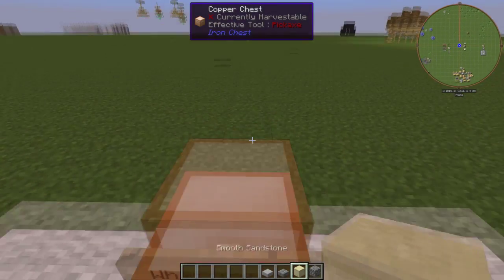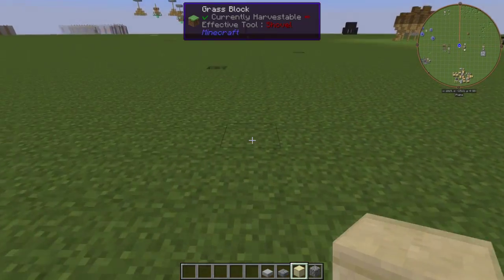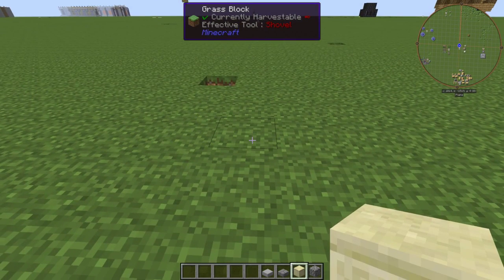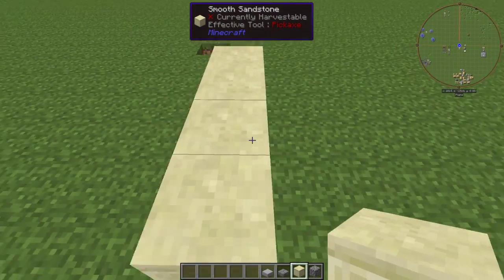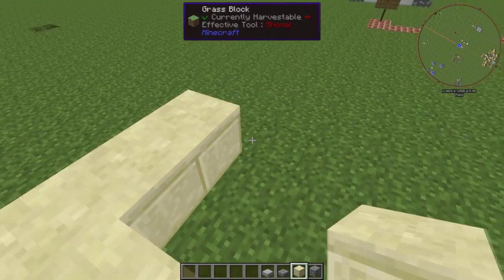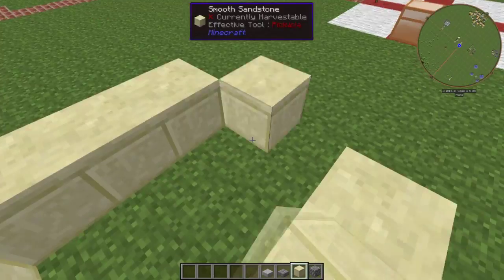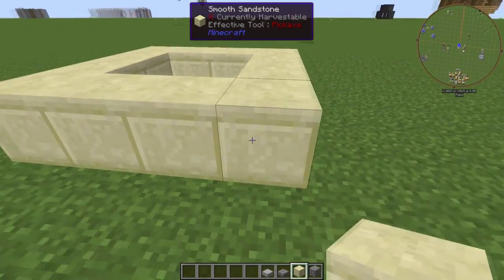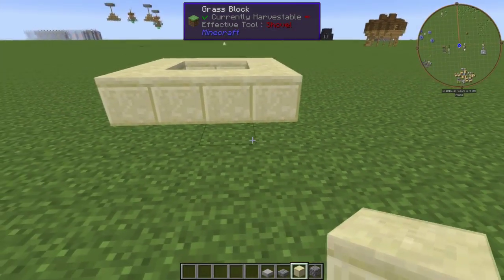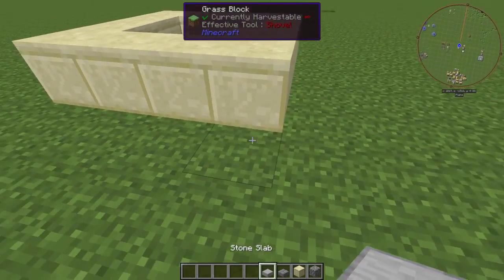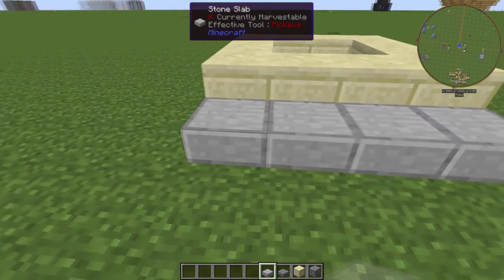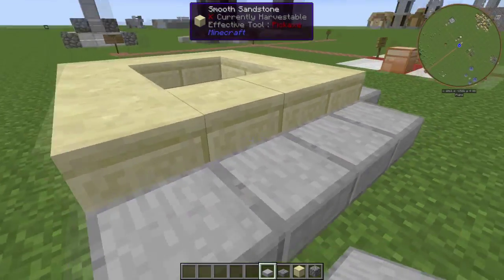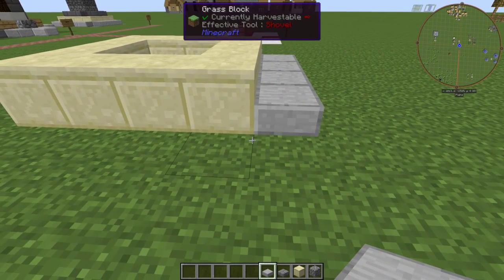So if we grab all this out now, what you're going to want to do is make a 2x2 hole in the middle. Now we've made our 2x2 hole. Next, what you're going to want to do is go all the way around it like that. I'll be back once I've done that.